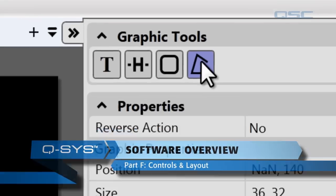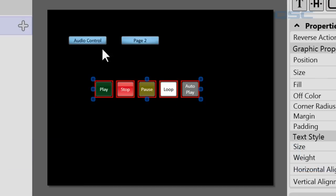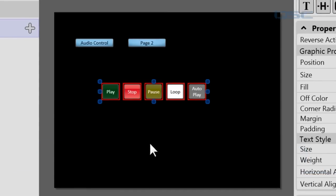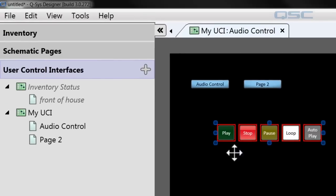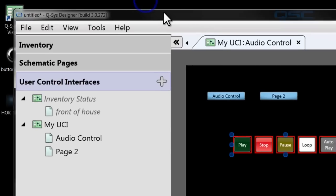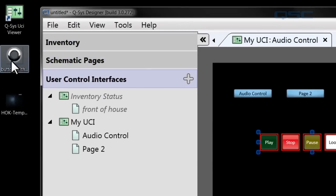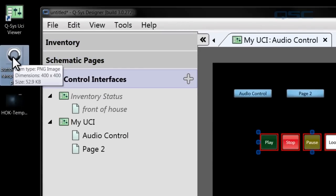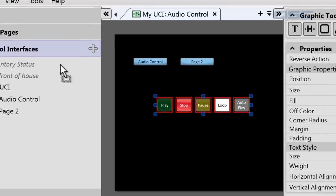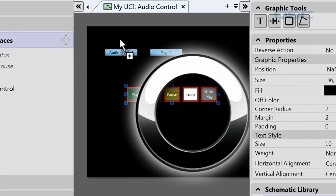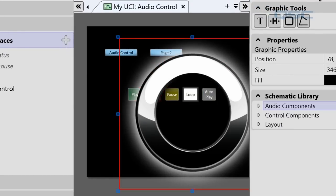Now that's all well and good, but here comes the exciting part. You can add outside images to your UCI to make it look even better. To do this, all you need to do is drag your completed item into your UCI control.